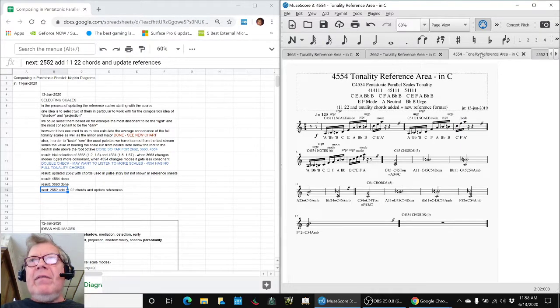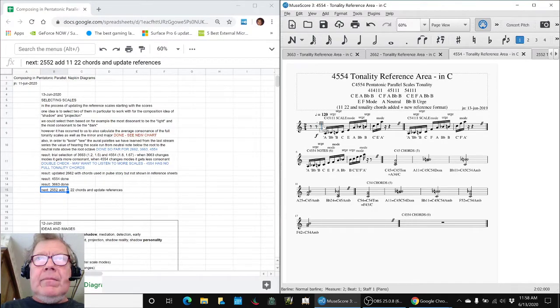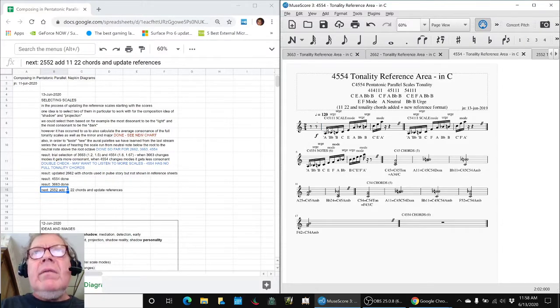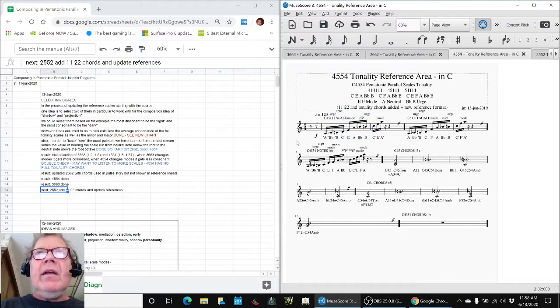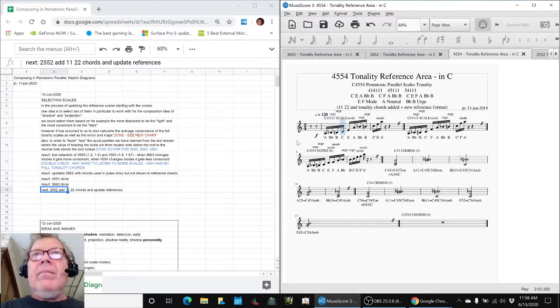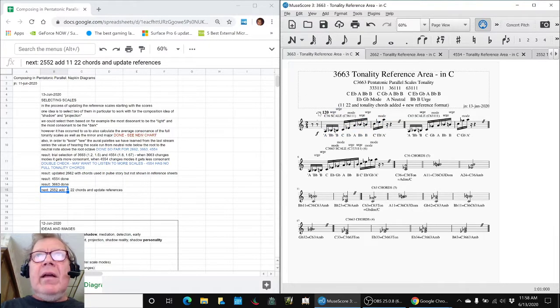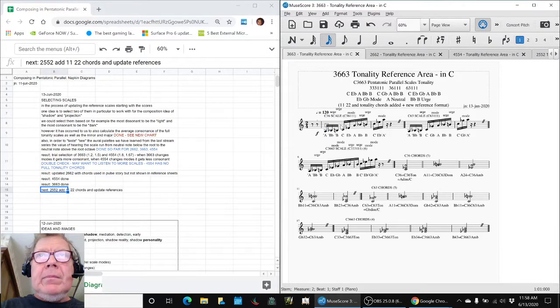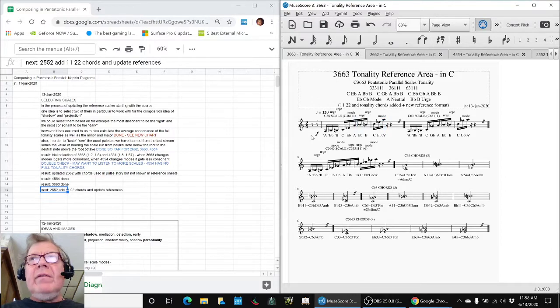Now, interestingly, 4554 begins and ends on an A. If I could only select the entire measure, please. Thank you. Like this. Compare that with this. You hear there's a difference.